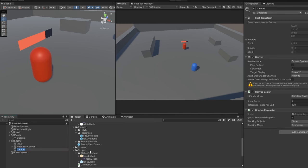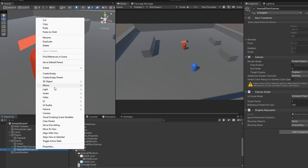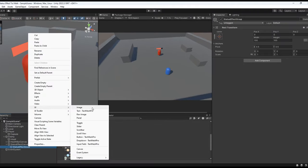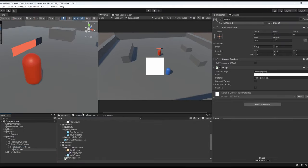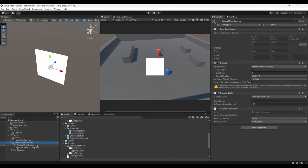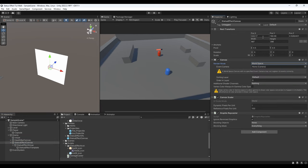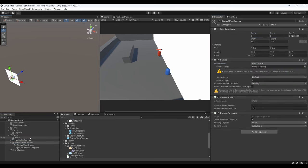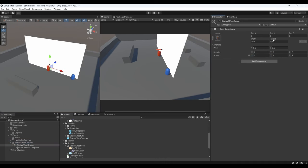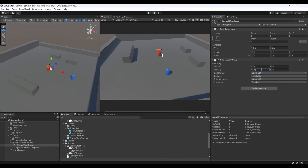Let's start with the status effect UI. Create a canvas and rename it to Status Effect Canvas, then add a child game object and rename it to Status Effect Group. Create an image game object and rename it to Status Effect Template. The canvas is huge right now, so change the canvas render mode to World Space, set the position to 0 and scale to 0.1. Under Status Effect Group, change the dimensions to 0 and add a layout group component, setting cell size to 5.